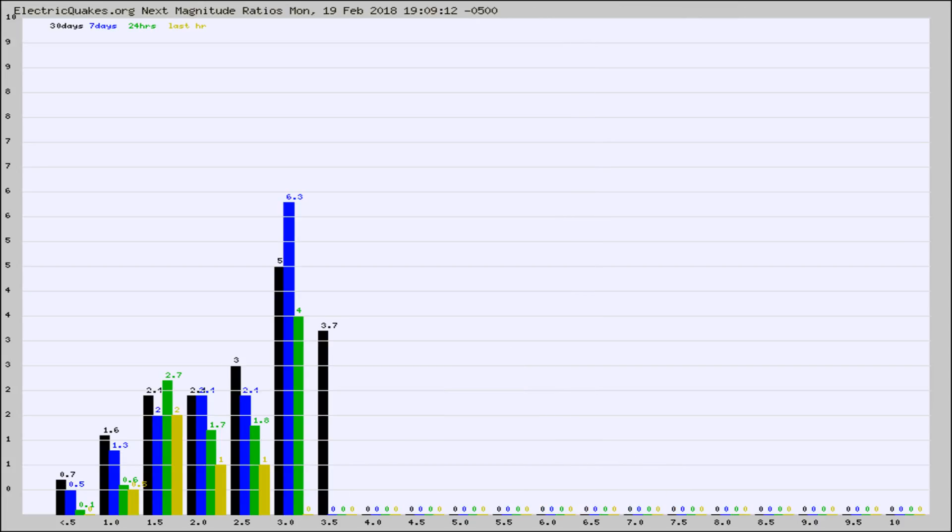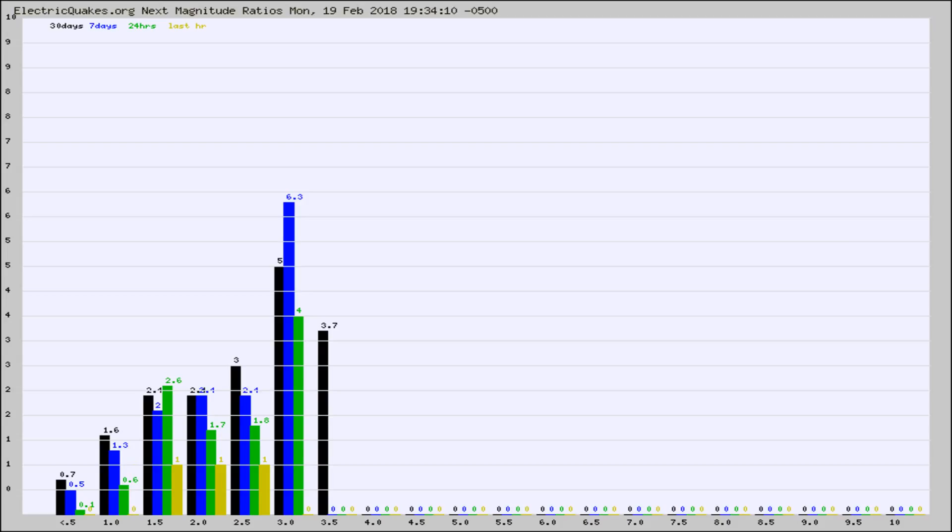And now you're seeing the same thing for just the subset area in California. Again, the black column is 30 days, blue is 7, green is 24 hours, and gold is in the last hour.